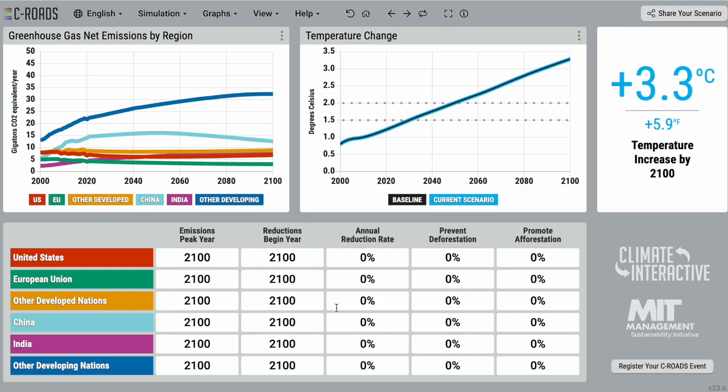The first is emissions peak year, which determines the year in which non-land use greenhouse gas emissions will stop increasing in that country or region.